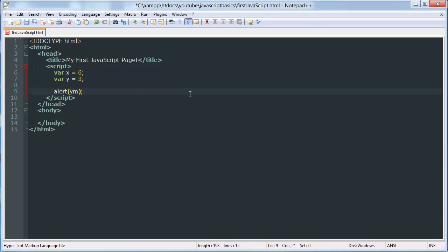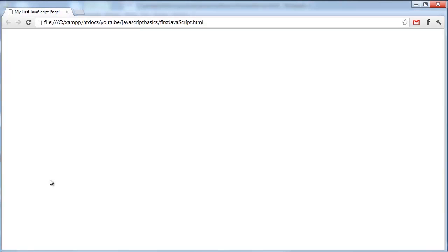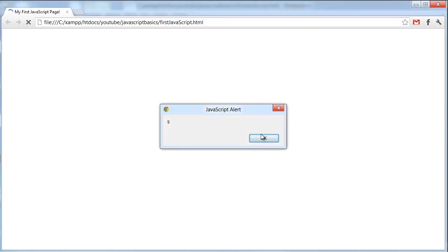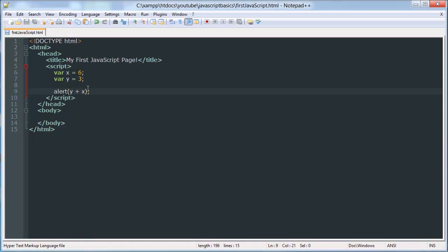Now, one of the cool things about variables is you can add them together. You'll know all this if you've already worked with variables. But there you go. So our desired output would be 9 here, which is what we're going to get.